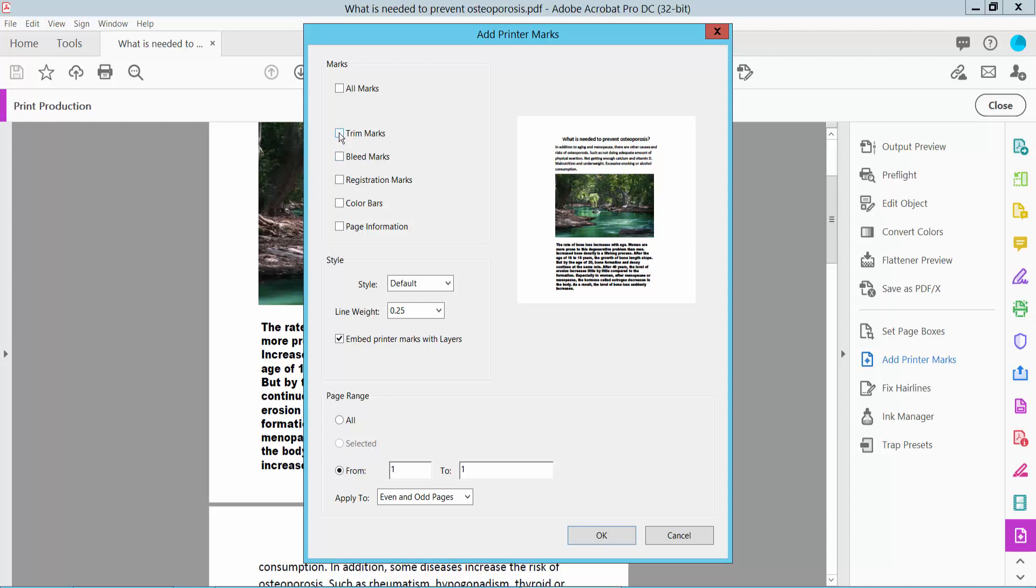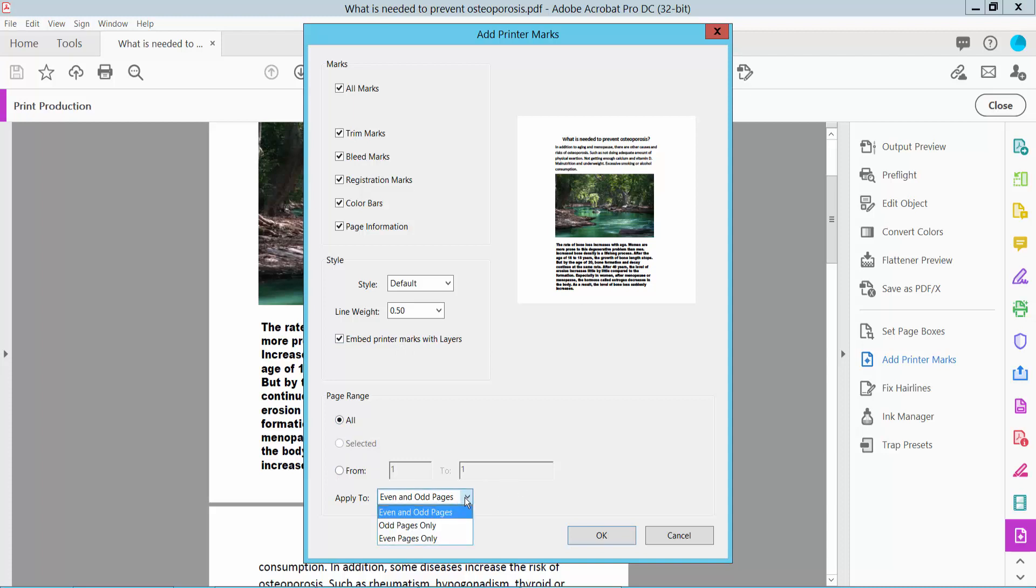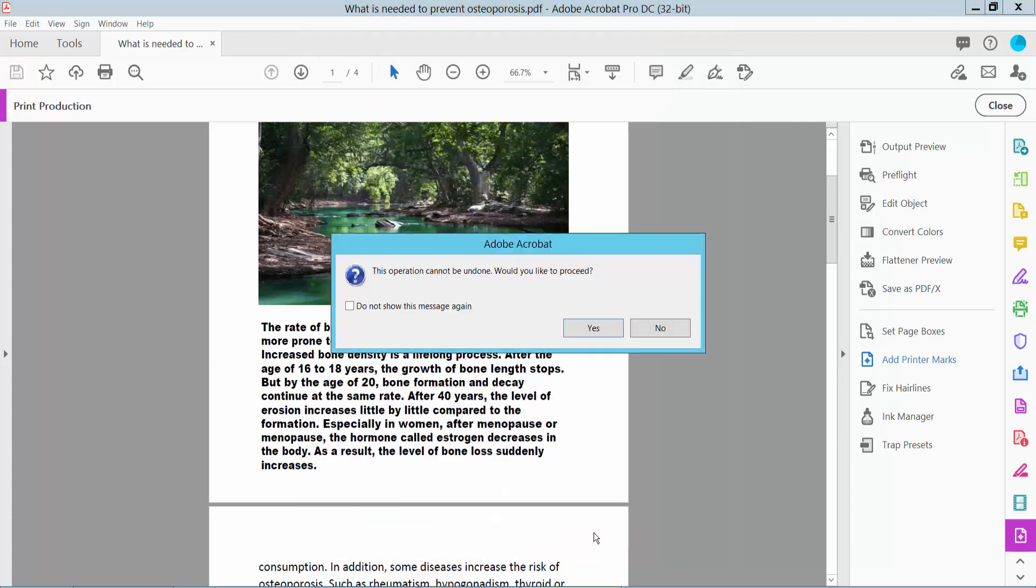I will apply all of these marks at one time. Set the line width to 0.5. I'll apply to all of these pages, but you can choose specific pages here. You can change to odd pages or even pages only. Now click OK and select this.